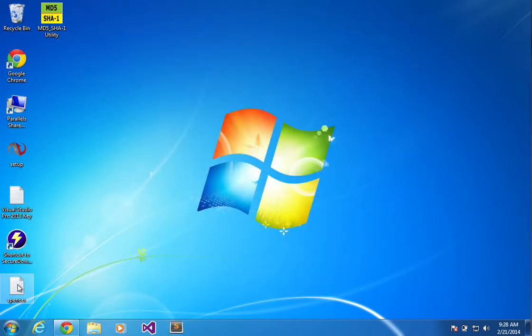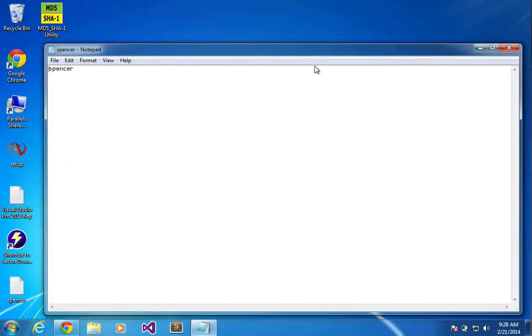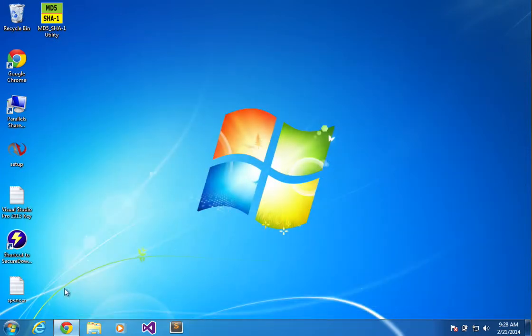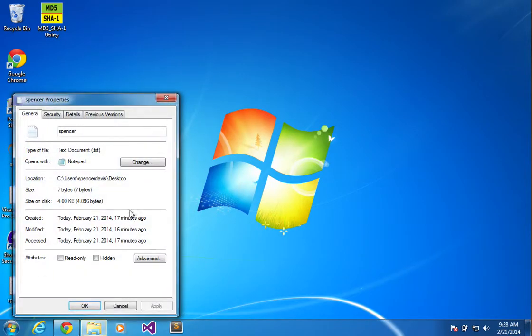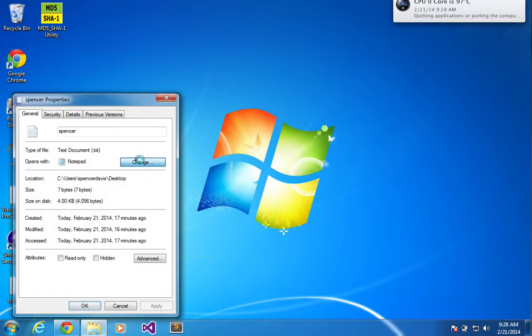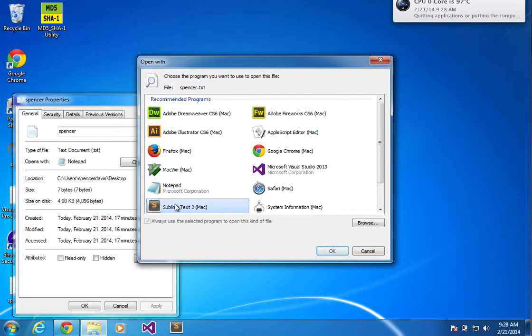I think that if you have a text file, if you just open it like this, it's going to default to Notepad, which you can change this default to Sublime Text.